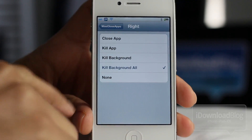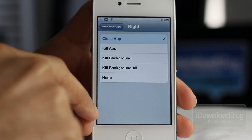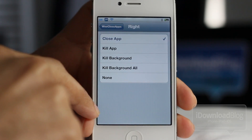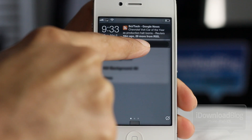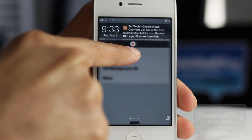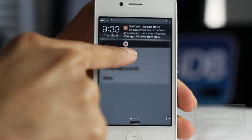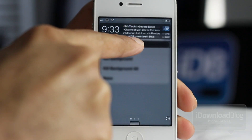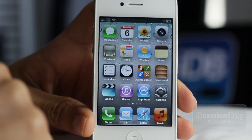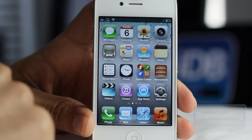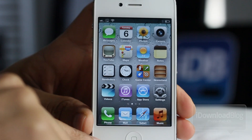So let's configure WeCloseApps. I'm going to configure the right slider to Close App and then show you here. Here's the little slider for WeCloseApps — you just slide it in whichever direction you want to execute. So I have the right configured to Close App, I slide it to the right, and it closes the Settings app just like that. It's super simple.